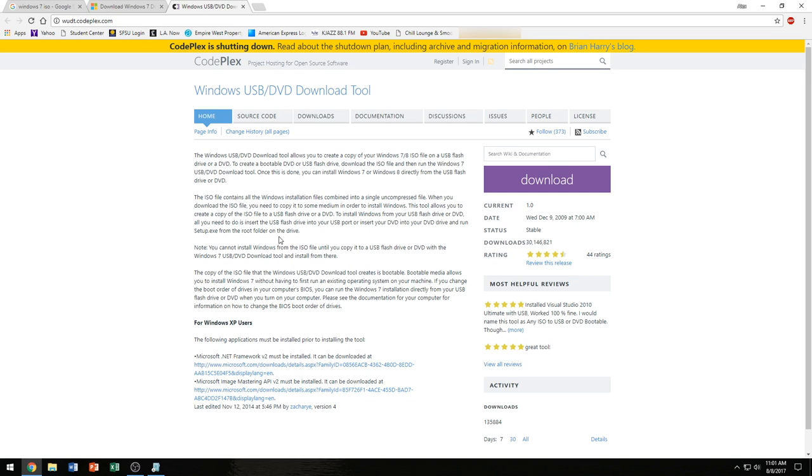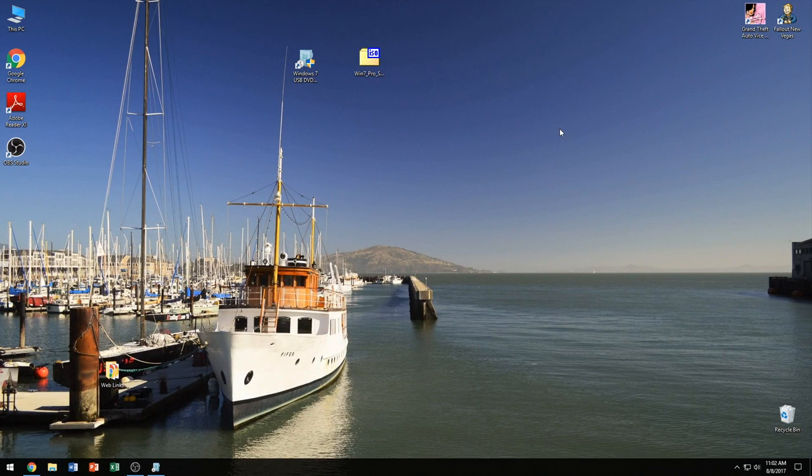I don't remember which website they said they were going to be moving to, but it'll be on my Dropbox if you want to download it. Once you do download it, we're going to go ahead and jump on over to the desktop.